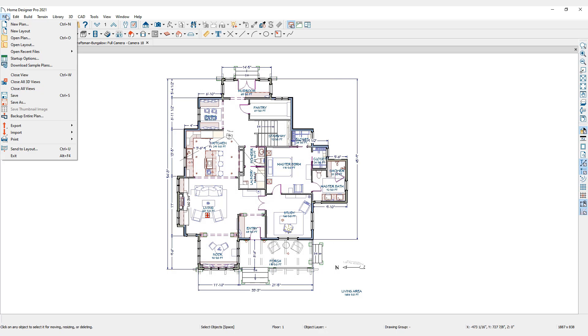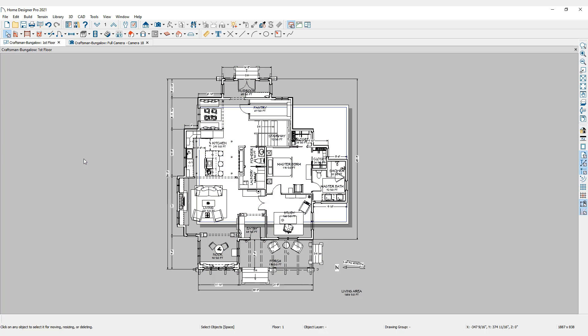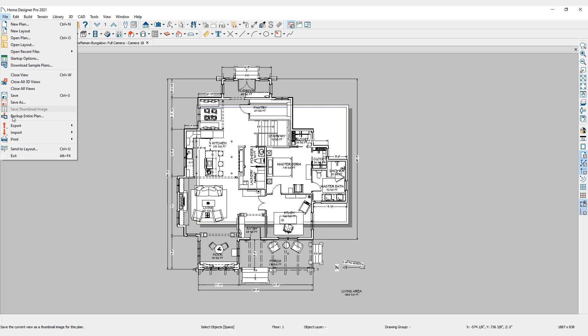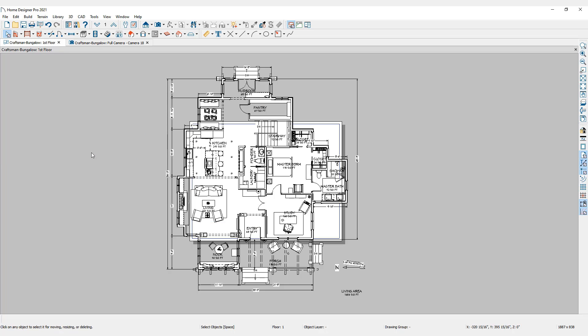This time choose Print Preview to get a preview of the scaled-down floor plan in relation to the drawing sheet. From the Print menu again, choose Center Sheet to center the drawing sheet in relation to the drawing. At 1/4 inch scale, the floor plan is still much larger than the drawing sheet.